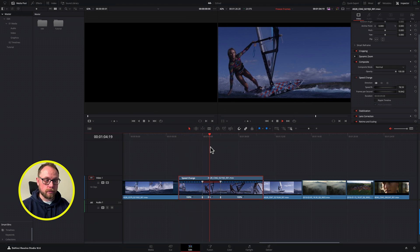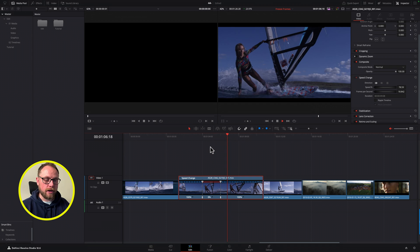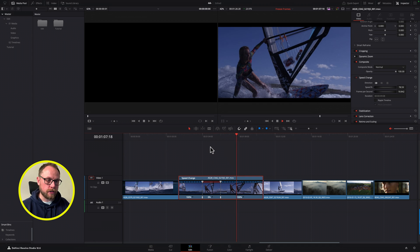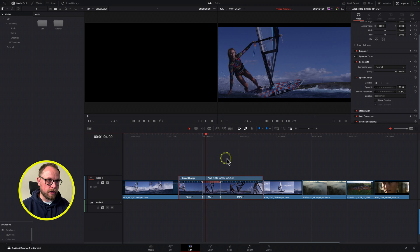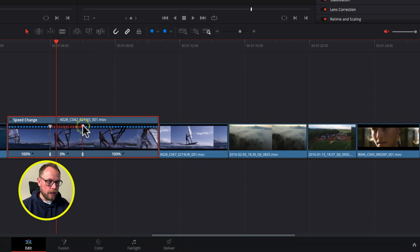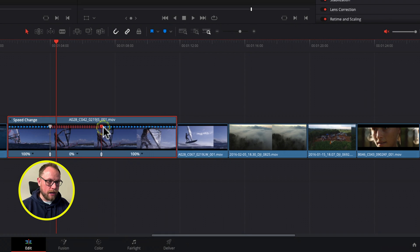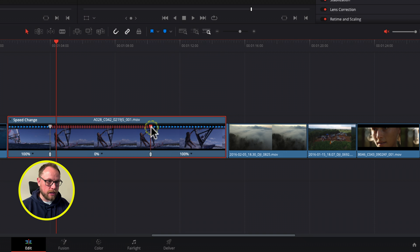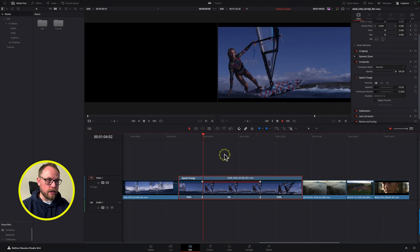The default freeze frame duration is two seconds. The great thing is if we want to adjust the length — say we want five seconds — we can simply grab the top puck and drag it out until we're happy. Move it out to here, and now we've got a longer freeze in the middle. Very nice.